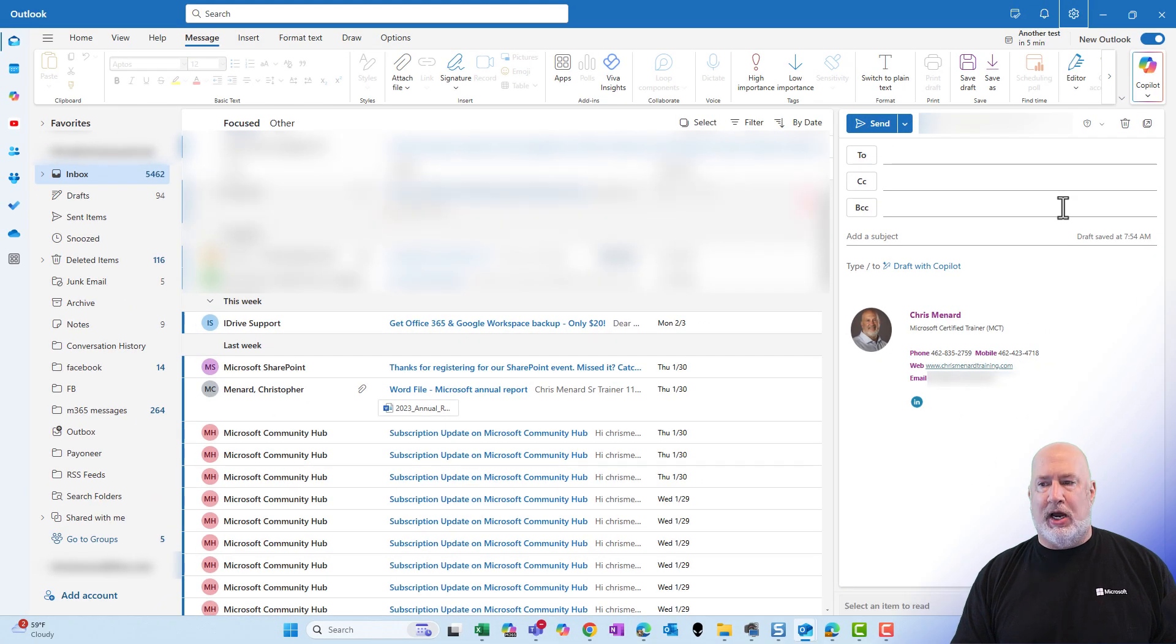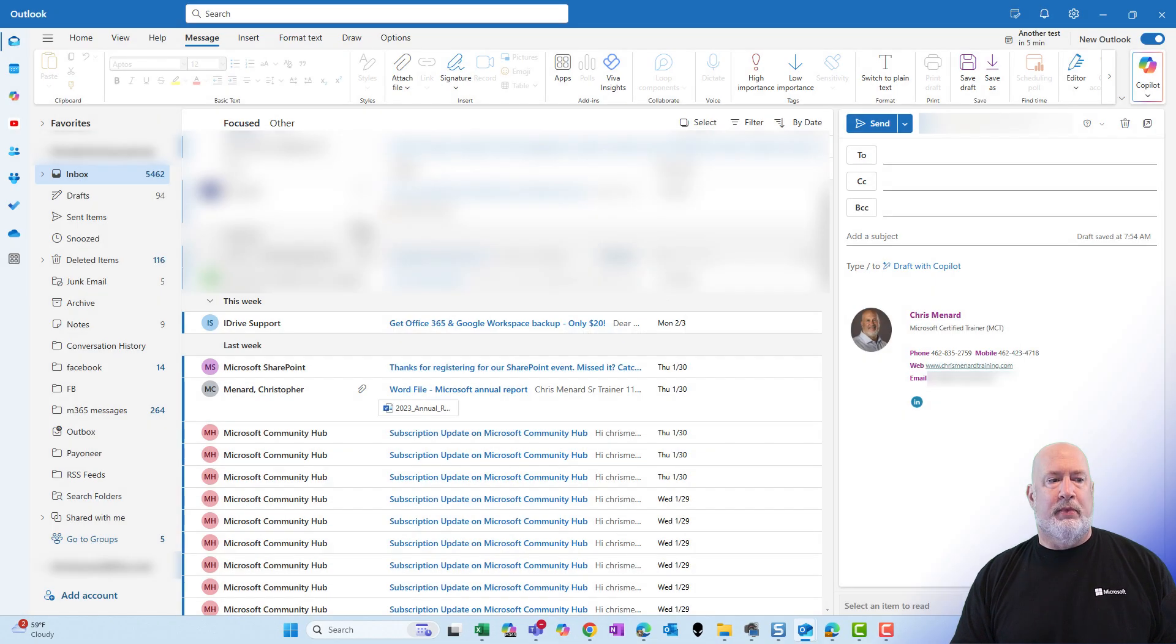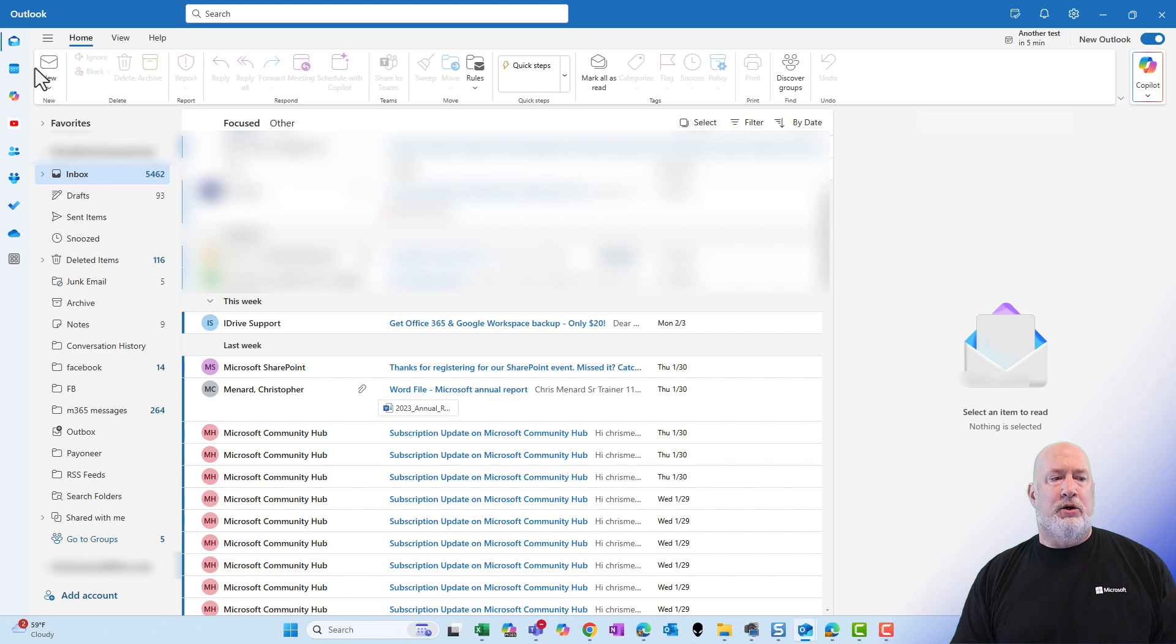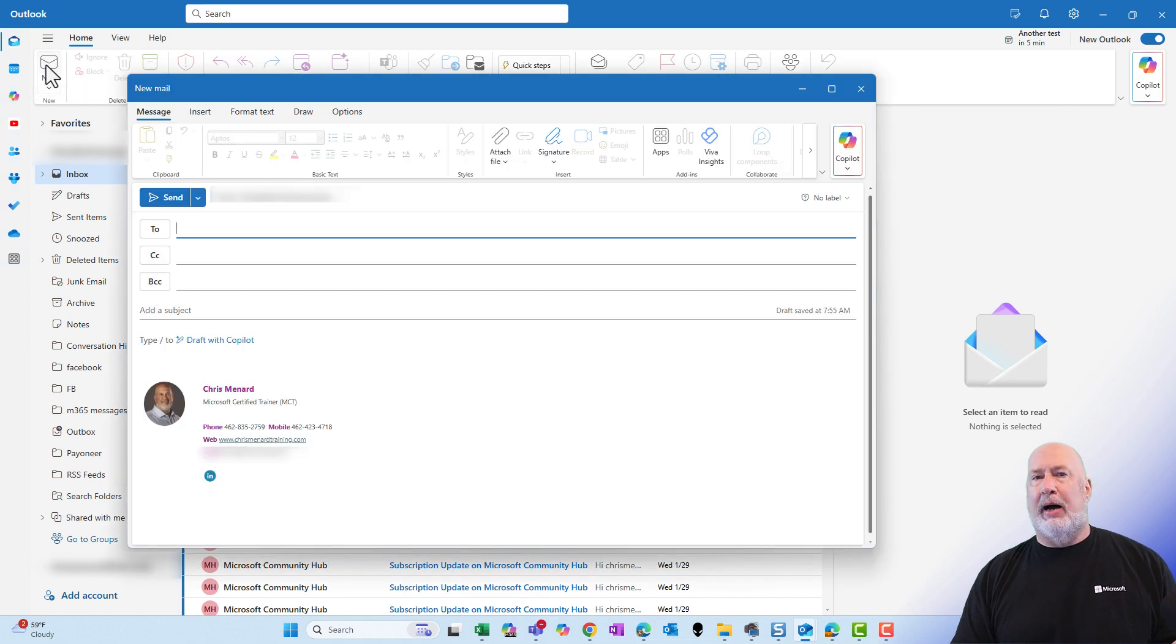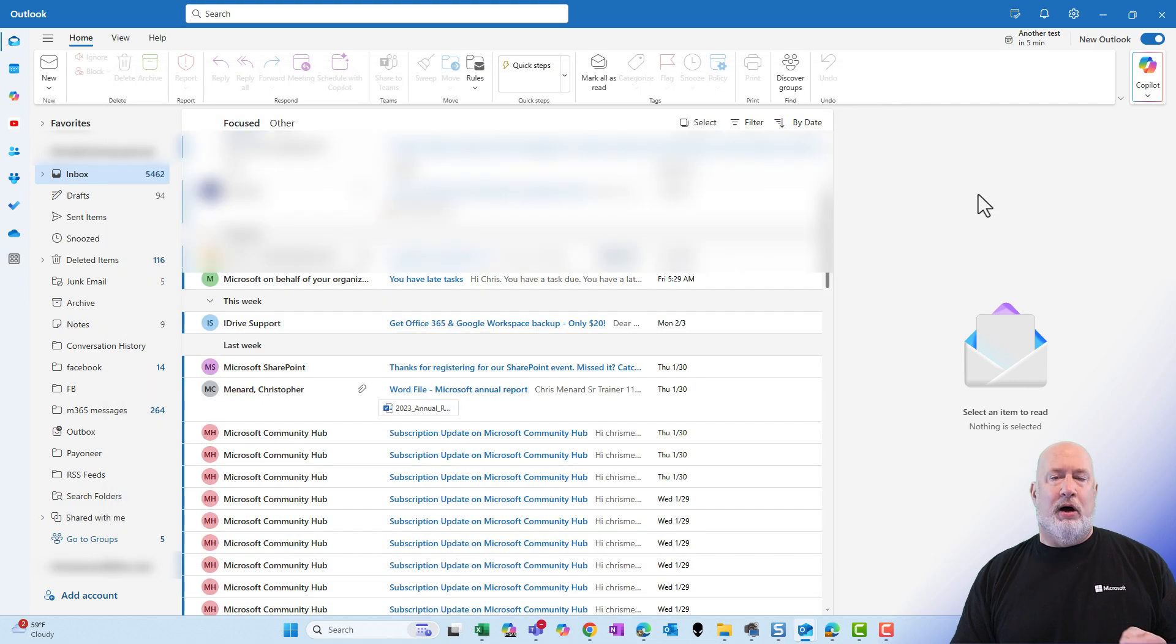Let's give it a shot. Let me discard this one. New message pops out in a new window. There you go.